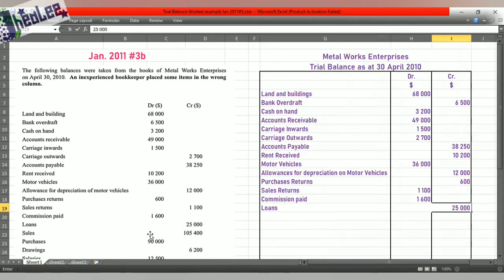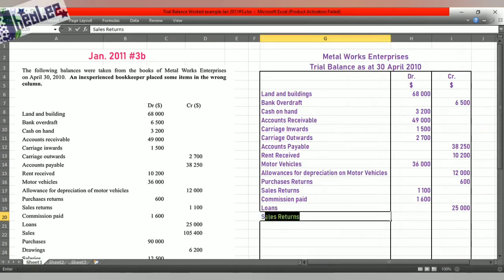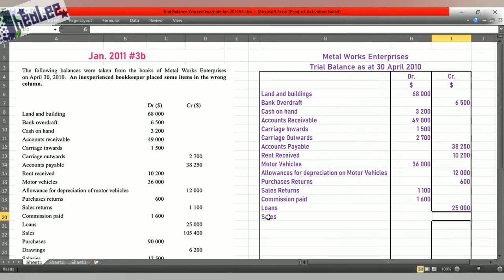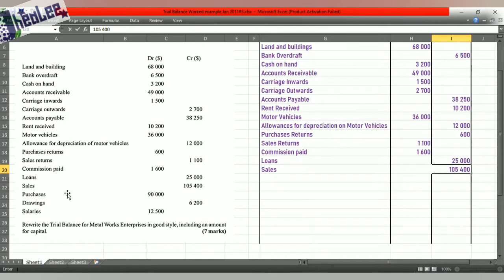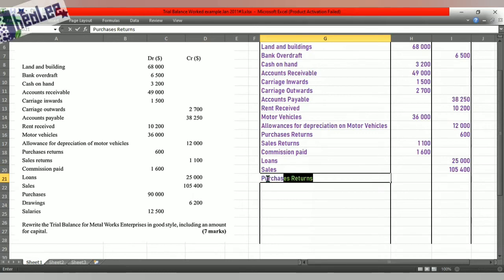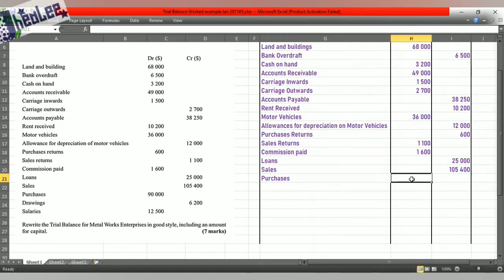Next we have sales of $105,400, and that is a credit balance. Ensure that you write the correct value to ensure that when you're finished, you are accurate. Following sales is purchases — I'm trying to go in order so that we don't miss anything, and I want you to do the very same when you get into your exam. Purchases is a debit balance of $90,000.